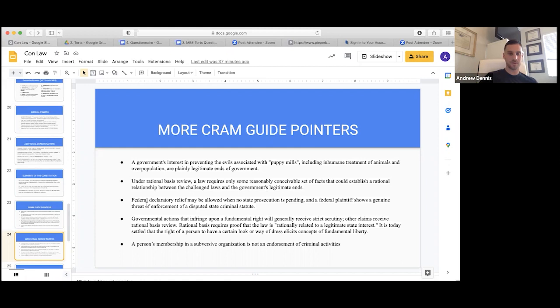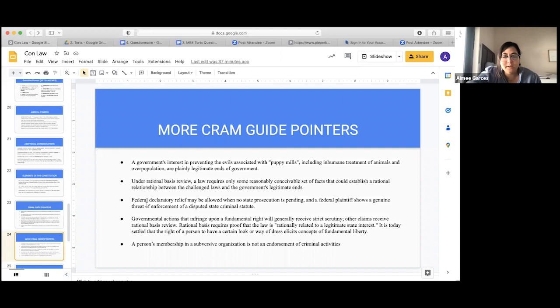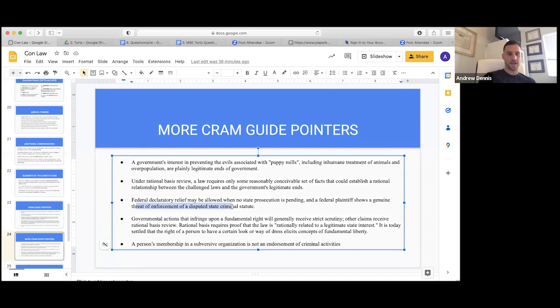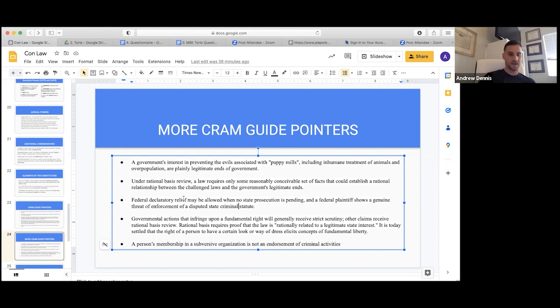Federal declaratory relief may be allowed when no state prosecution is pending and a federal plaintiff shows a genuine threat of enforcement of a disputed state criminal statute. This has some civil procedure elements — if there's a genuine threat that enforcement of a statute will cause irreparable harm, then federal declaratory relief may be allowed.